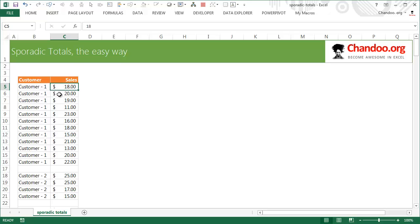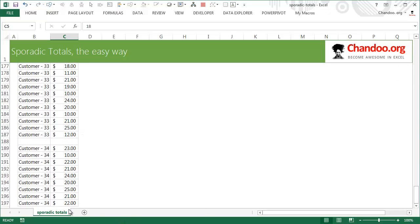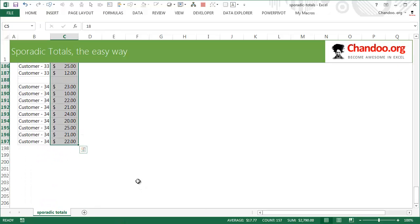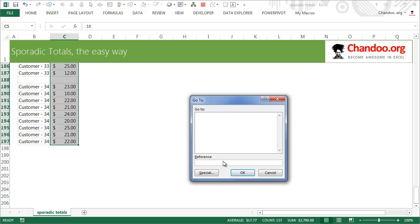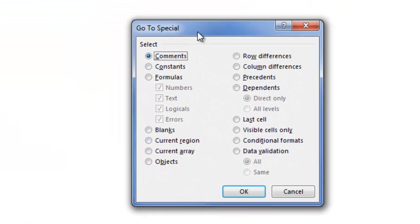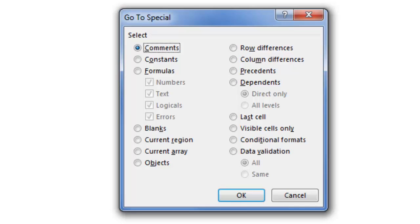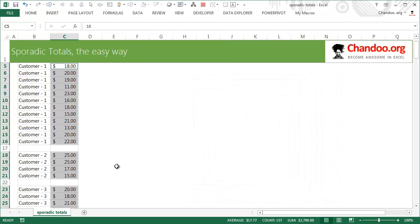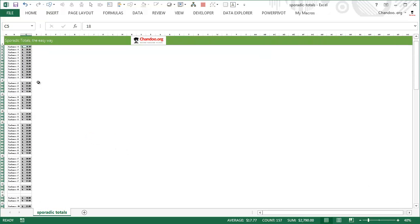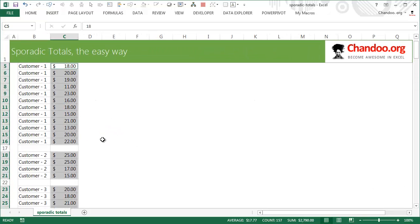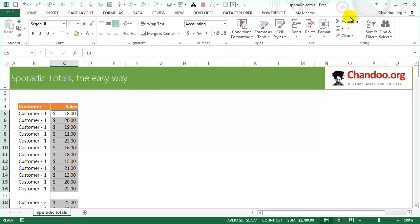Here's the better approach. Select all the numbers — go to the top one, hold Shift and go to the bottom one so all numbers are selected. Then press F5 to open the Go To box and click Special. In the Special dialog, select Constants — Excel will only select the cells containing numbers and will omit all the blank cells. Click OK and you'll see the individual chunks of numbers are selected.